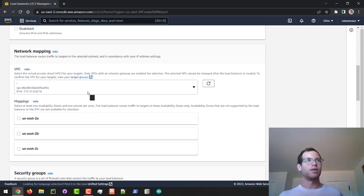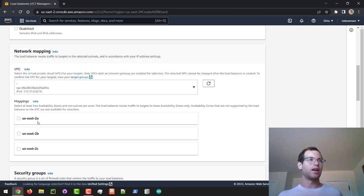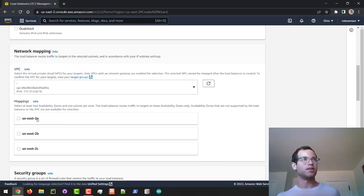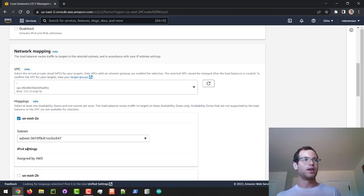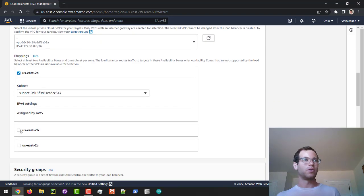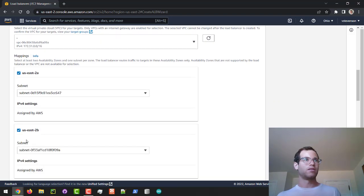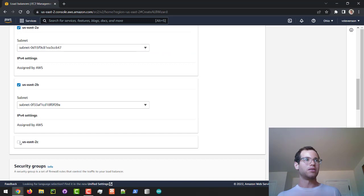We are in the US East 2 region and I'm going to tell it which AZs the Application Load Balancer can operate in. I'm going to say it's okay to work in 2A, 2B, and 2C.